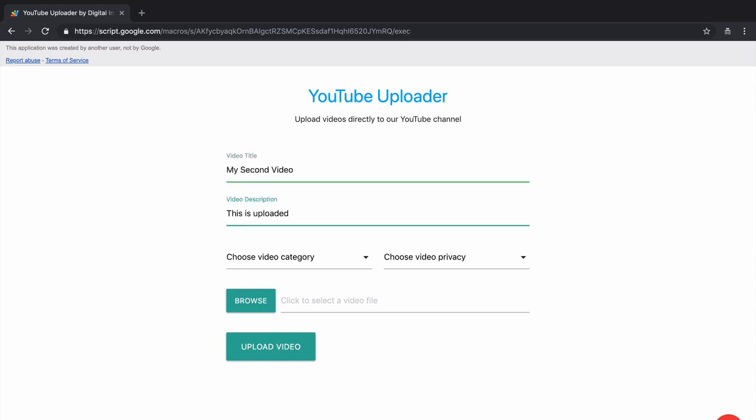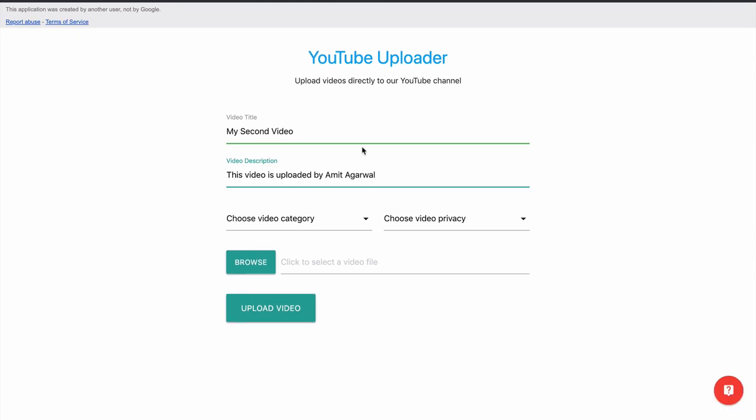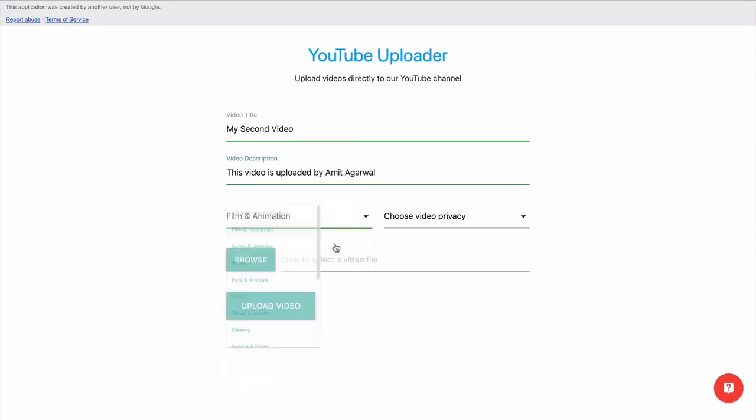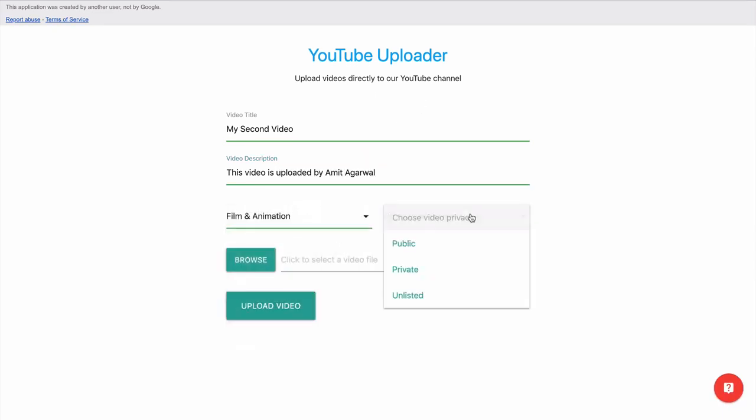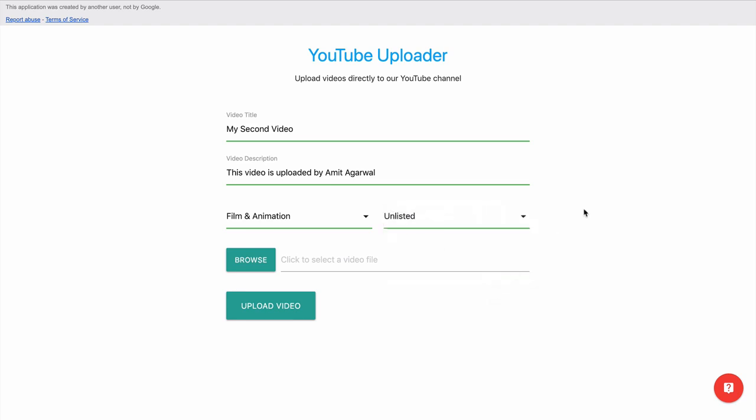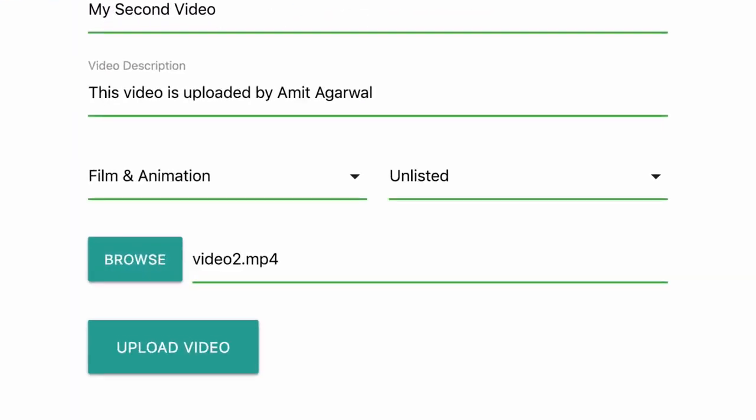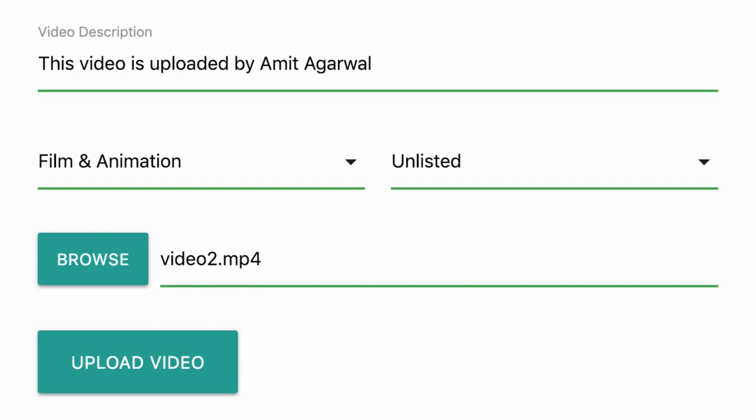For the privacy part, I'll choose unlisted, meaning anybody who has the link to the video can see it, otherwise people will not be able to discover it via YouTube search. Finally I'll select the video file from my computer. All set, I'll click the upload button and because it's a small video file, it will be quickly uploaded to YouTube.